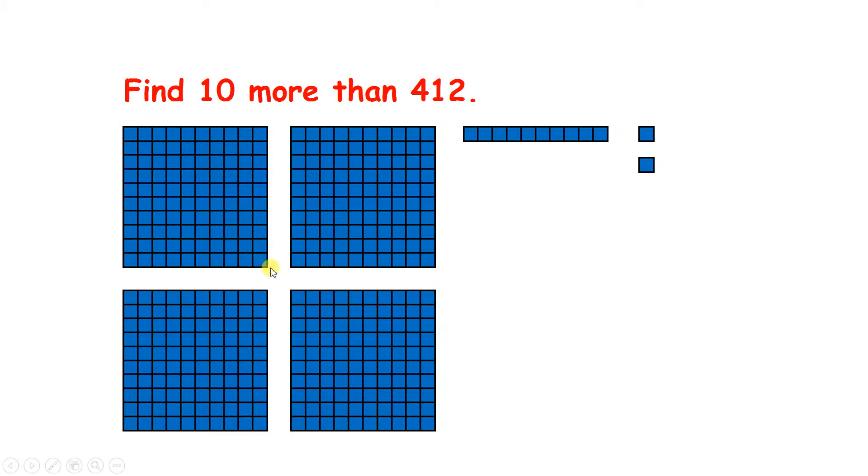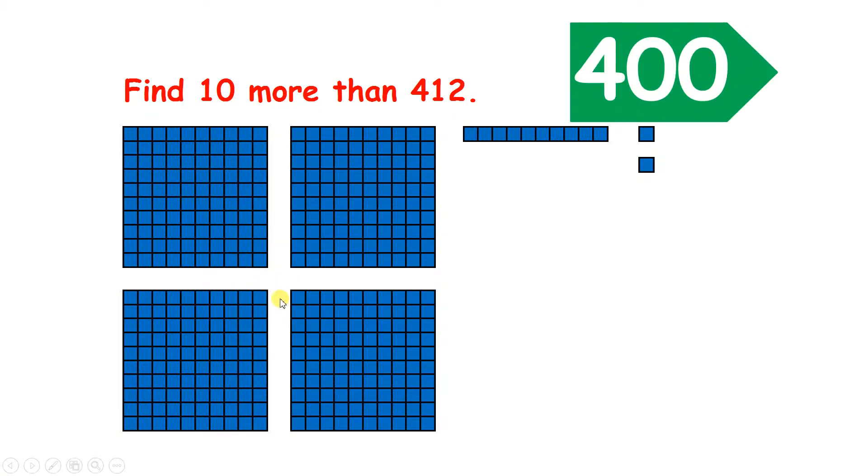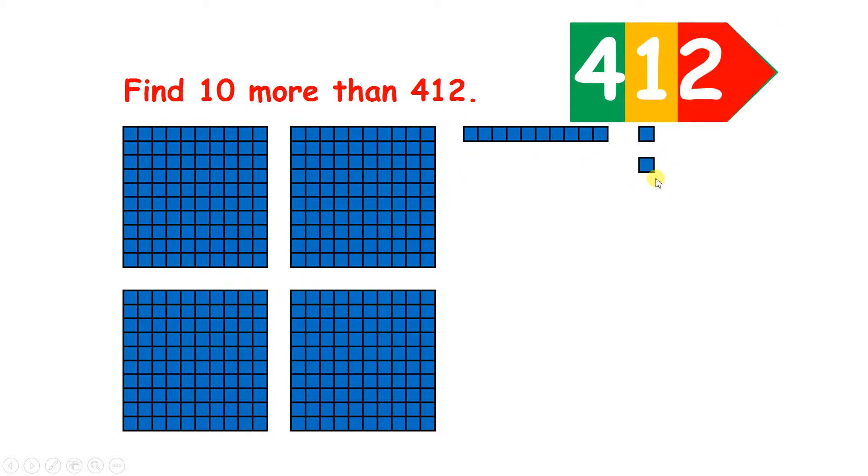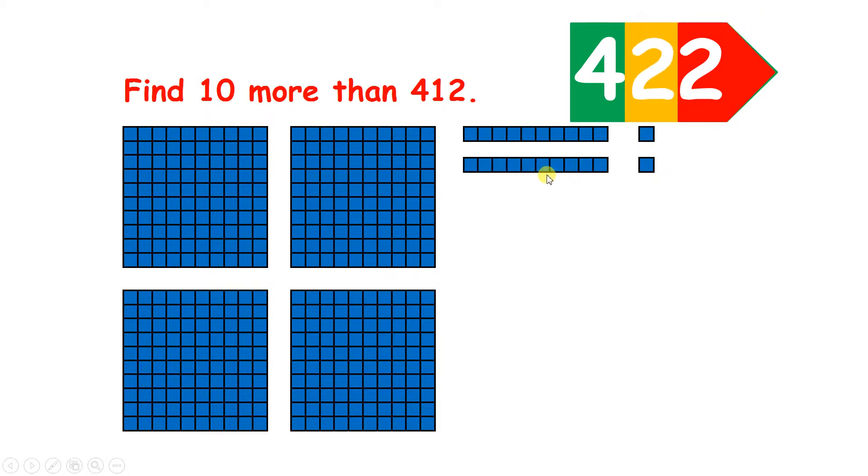So here we have four hundreds, one ten, and two units. So we have four hundred and twelve. If we add ten, we now have two tens, so we have the number four hundred and twenty-two.